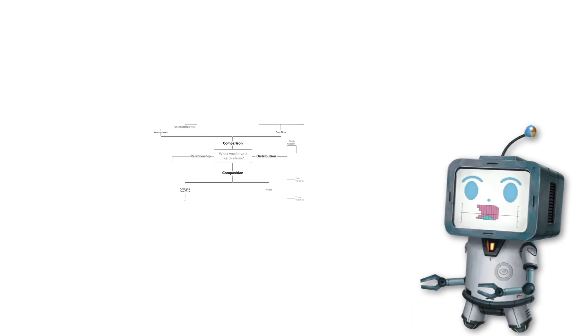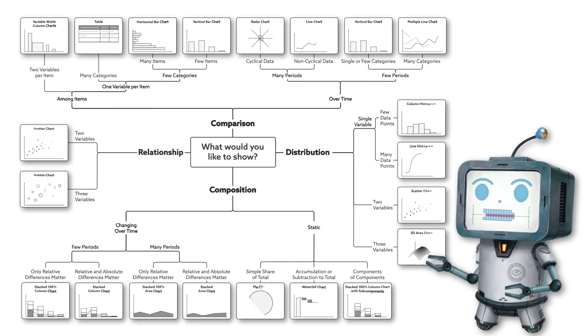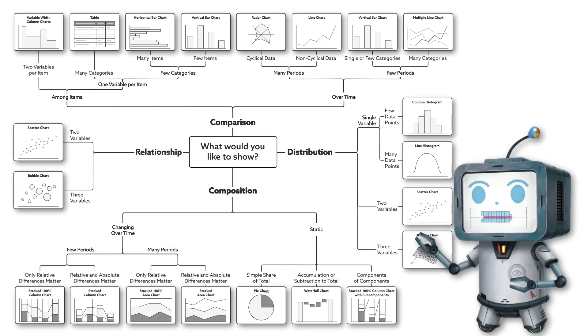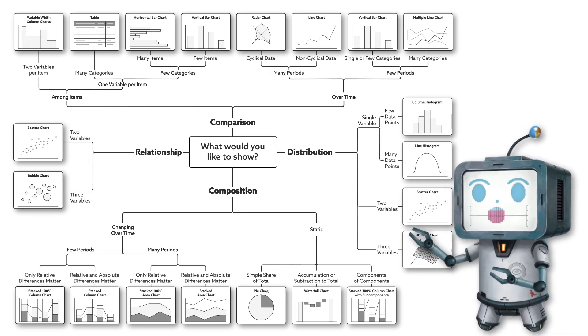So the next time you get stuck working out which chart you should use, be sure to check out this diagram to help you out.